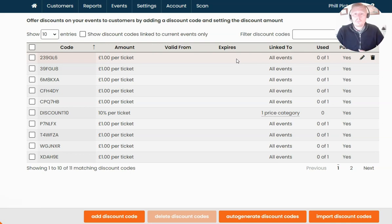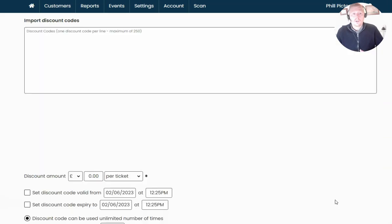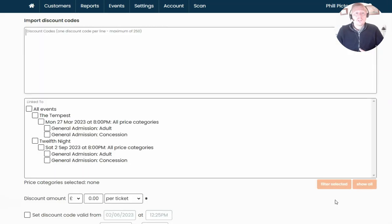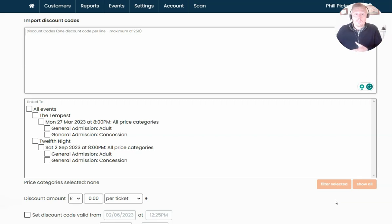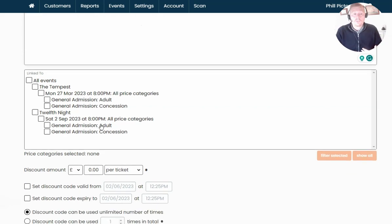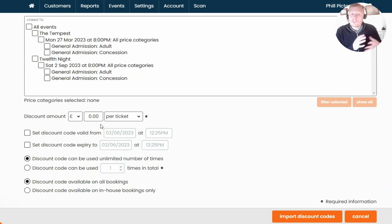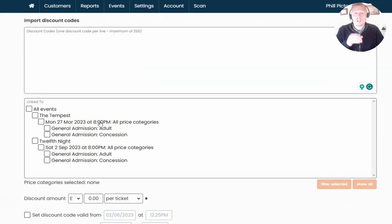The same process can be applied when importing codes as well. If you head into that option, you'll see the ability to copy and paste your codes from a spreadsheet or a third-party source, and then specify what events and how much discount to apply. It works the same way, but instead of auto-generating, you're pasting them into the system to generate them in bulk.